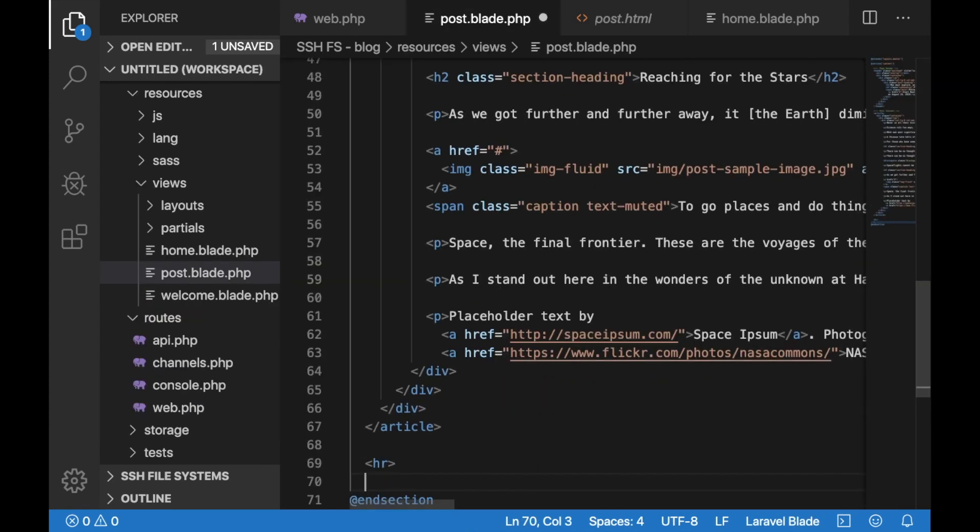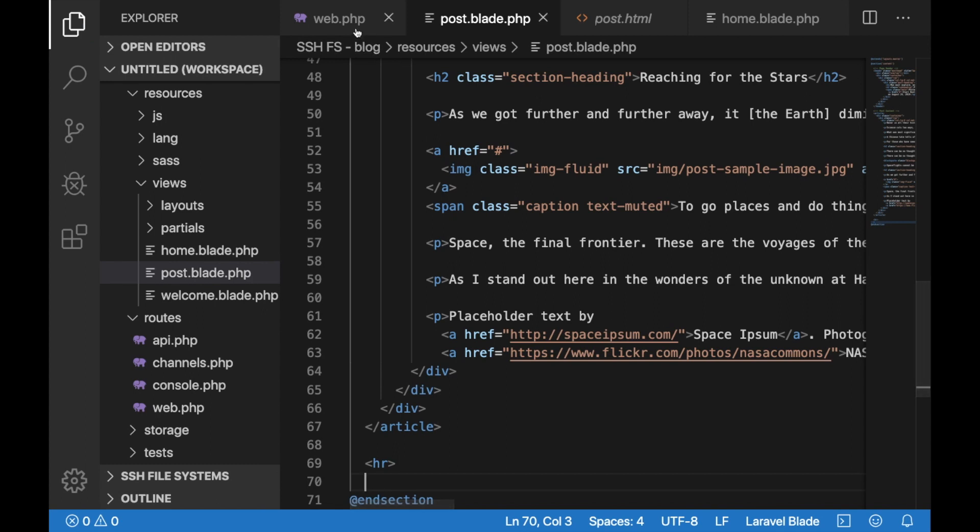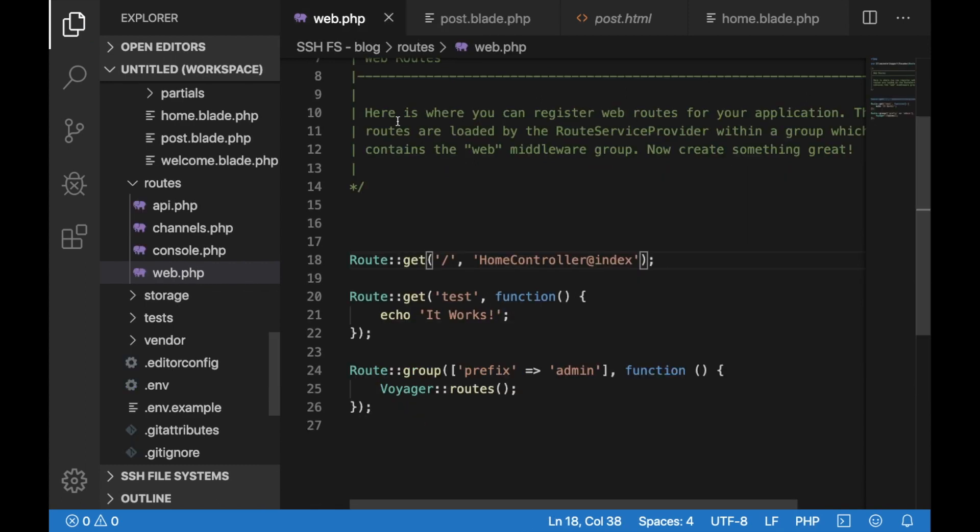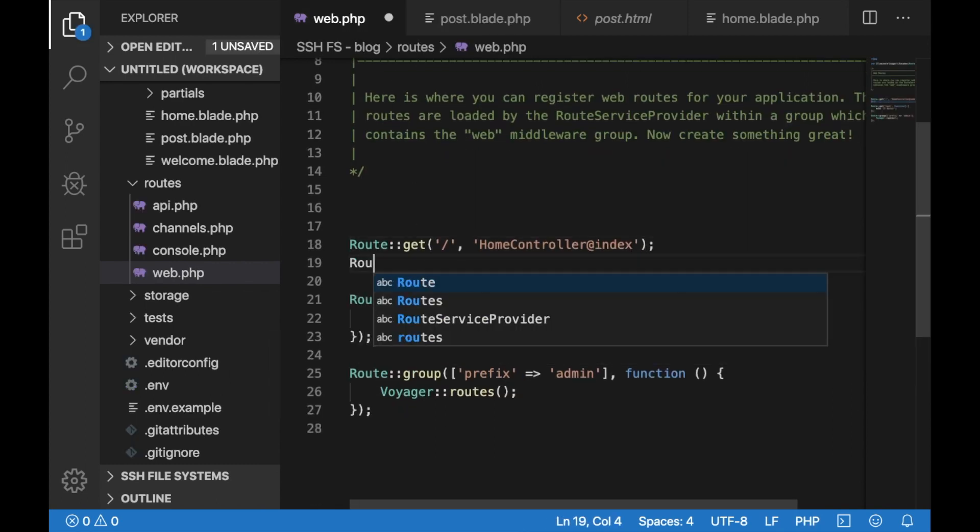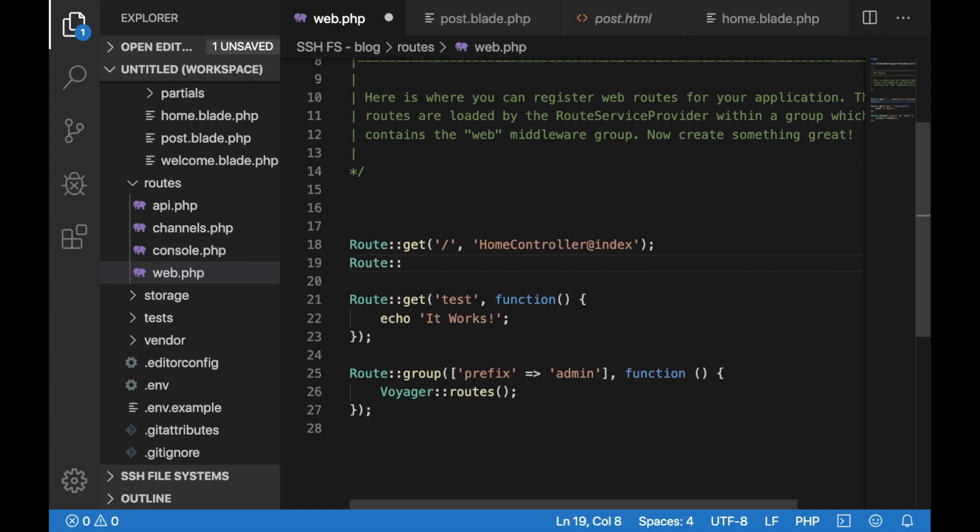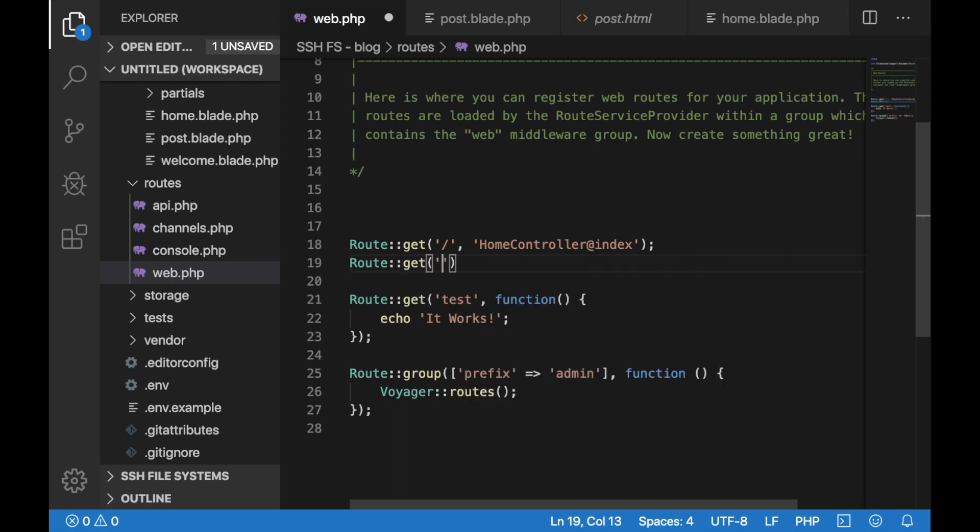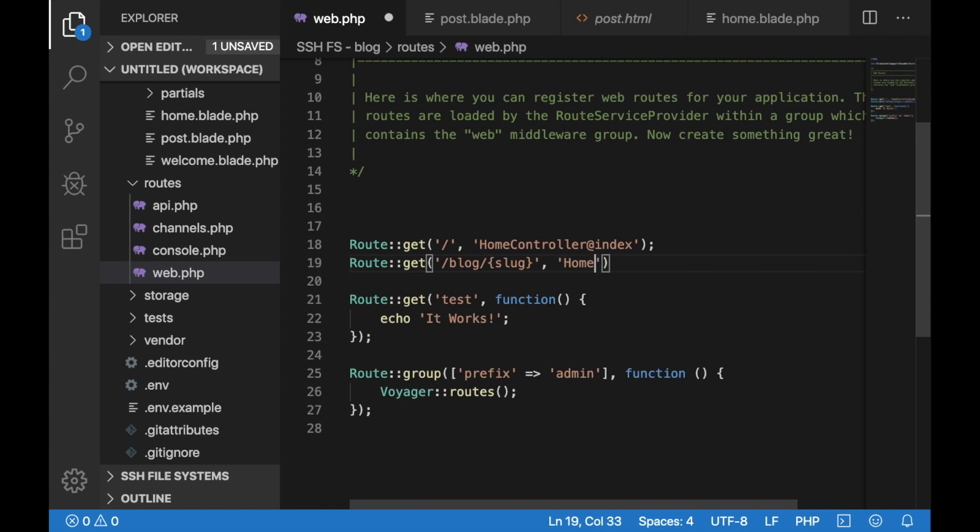Quickly save that and let's go back to our web.php file and let's create a new route. Just type route. This should be a get route and let's call it blog and we would need the slug as an argument here. And also let's map this to our home controller and the post method.